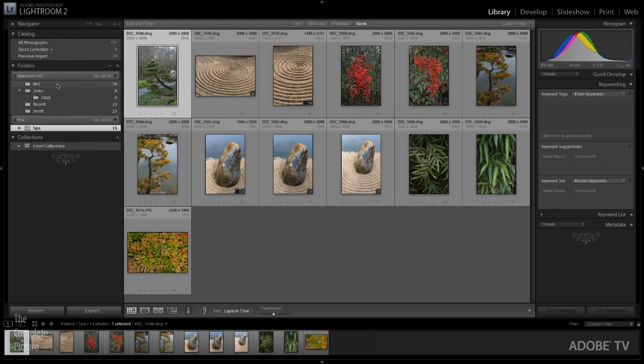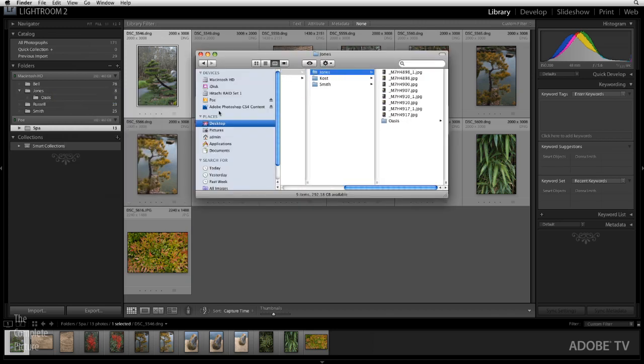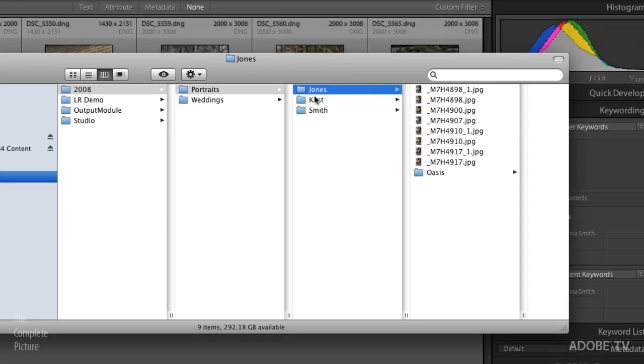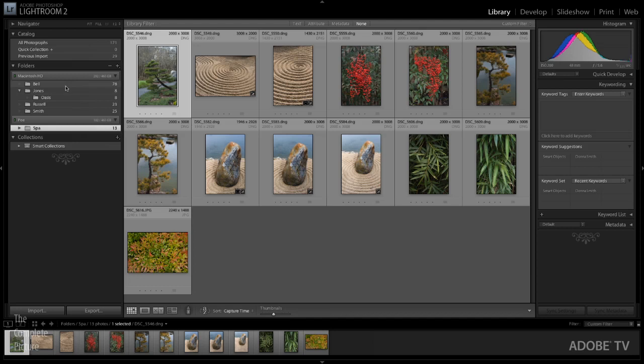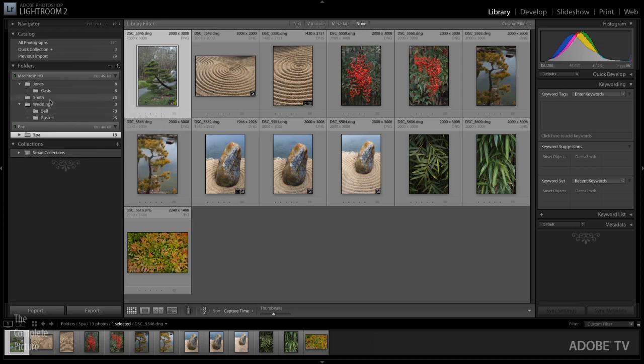Now, I happen to know that when I imported these files, some of these are actually in the same folder. And I would actually like to add the parent folder, right? Let's take a look at this on the hard drive. I'll go ahead and show it in Finder. And we can see that this Jones folder and the cost folder and the Smith folder are all inside of a portraits folder. So these are really the parent folders. If in Lightroom, I want to see that parent folder, all I need to do is right mouse click on a folder and just choose add parent folder.